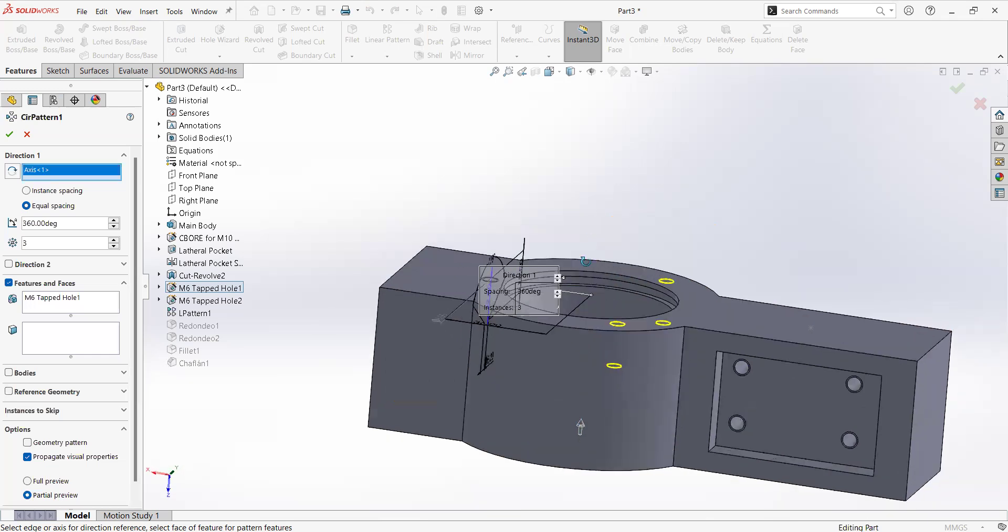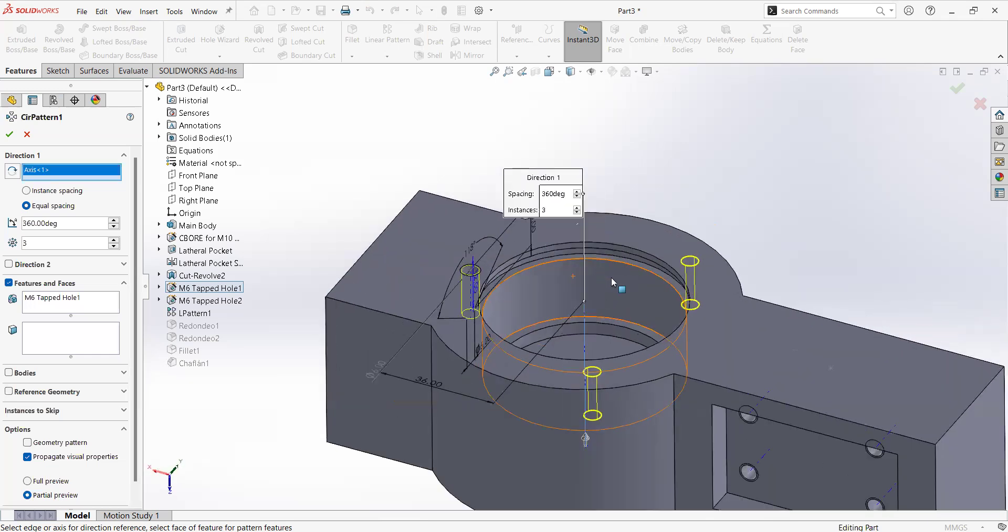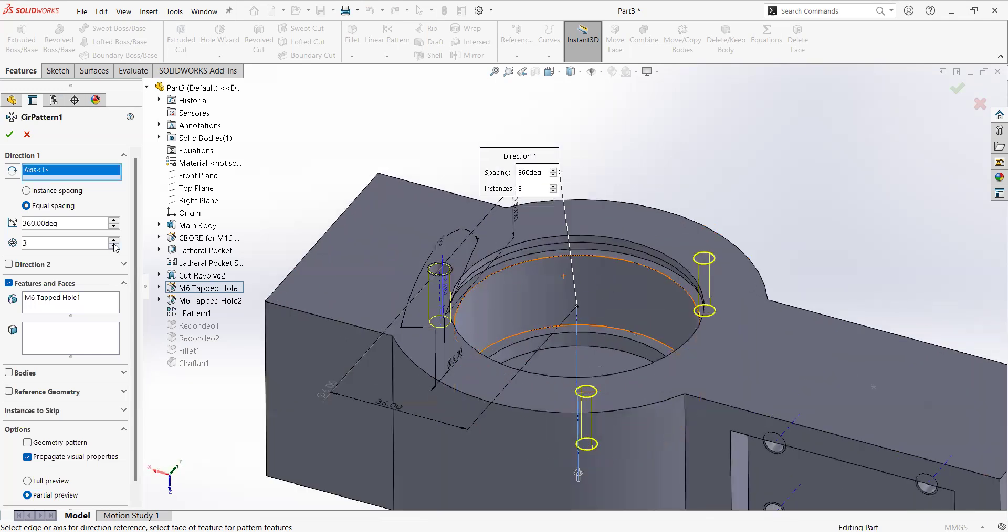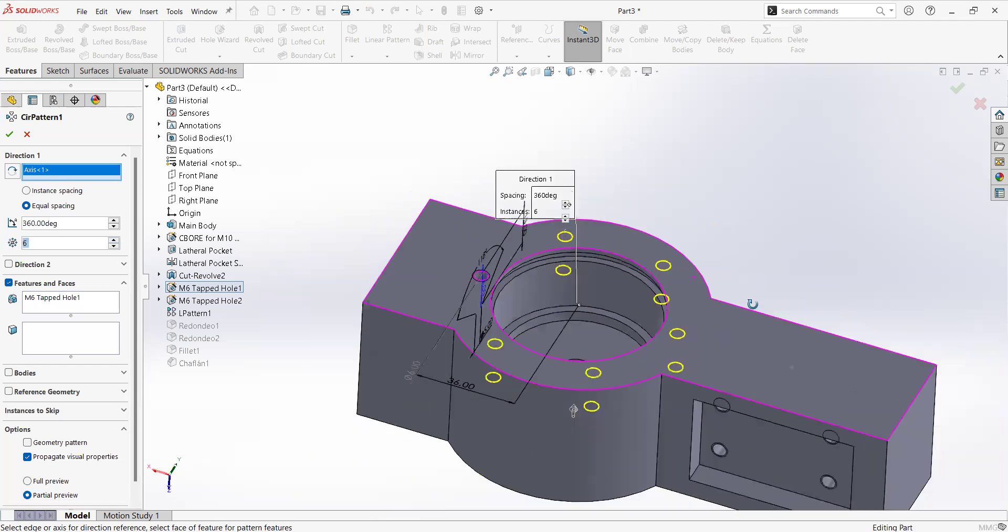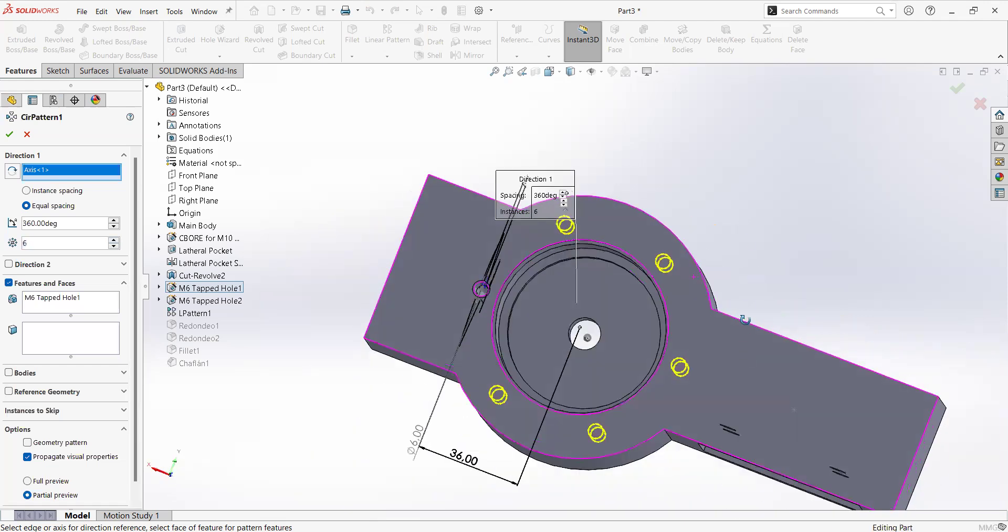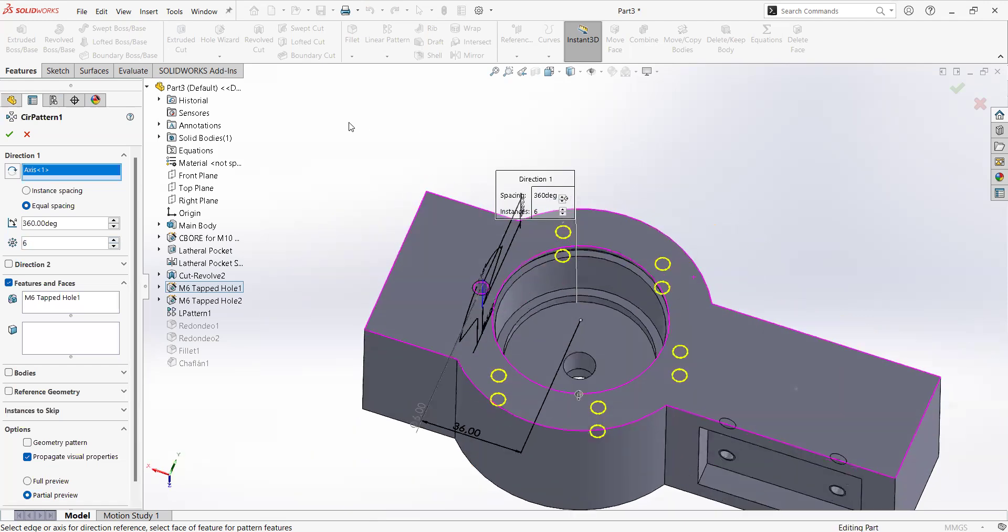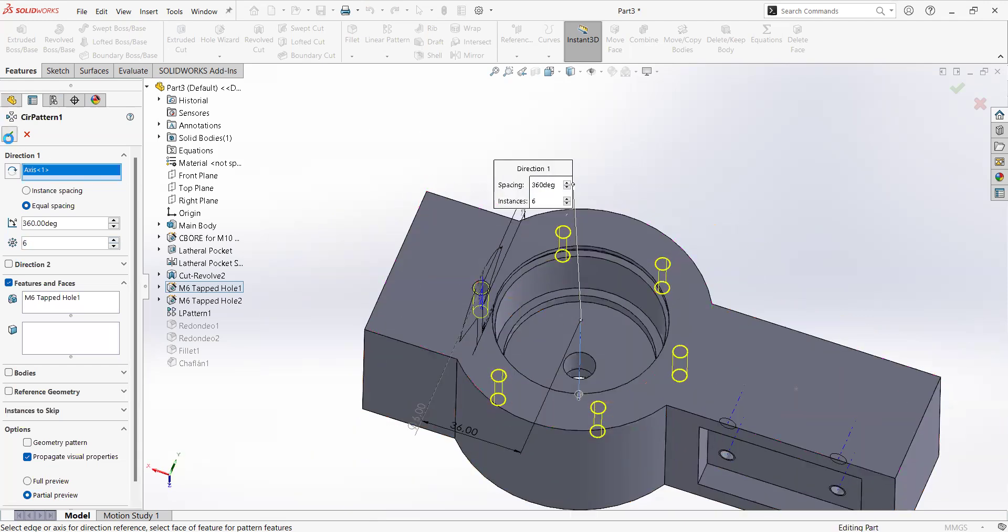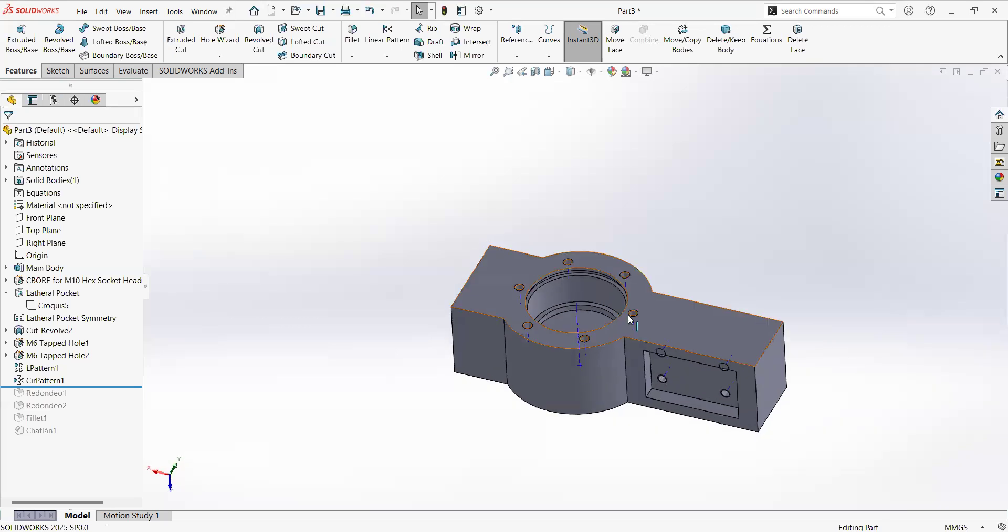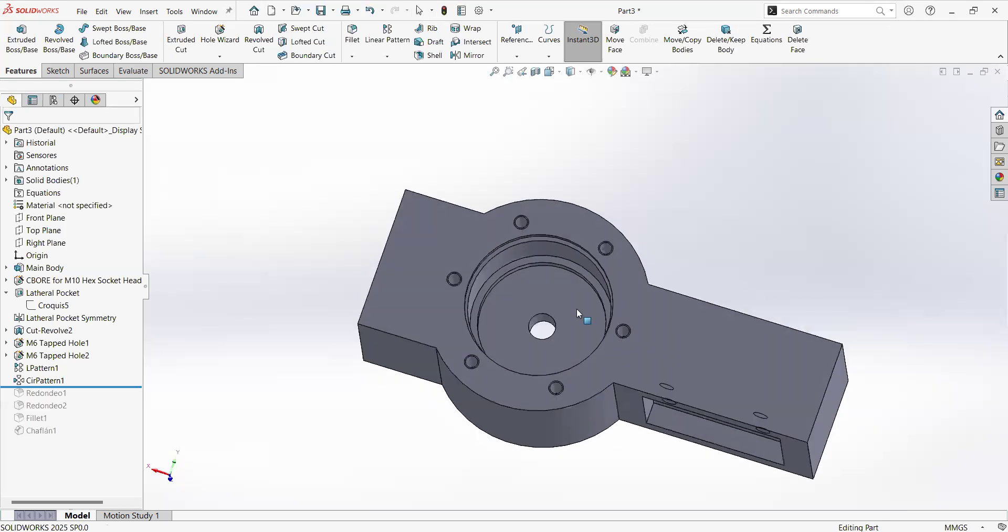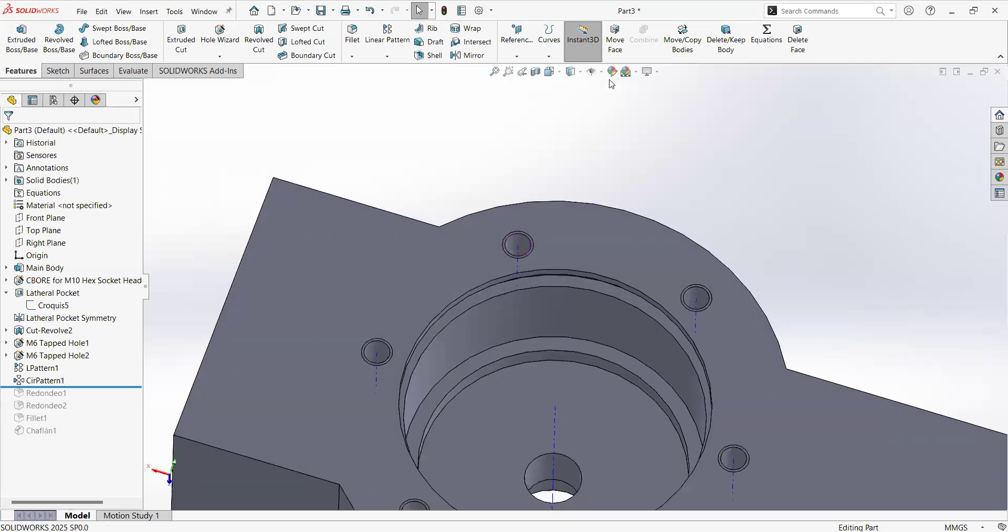But at the end it's something similar in terms of if the geometry disappears, your model is going to be in troubles, so just to take in count. Okay, now I click here on check, okay, so I can see them.